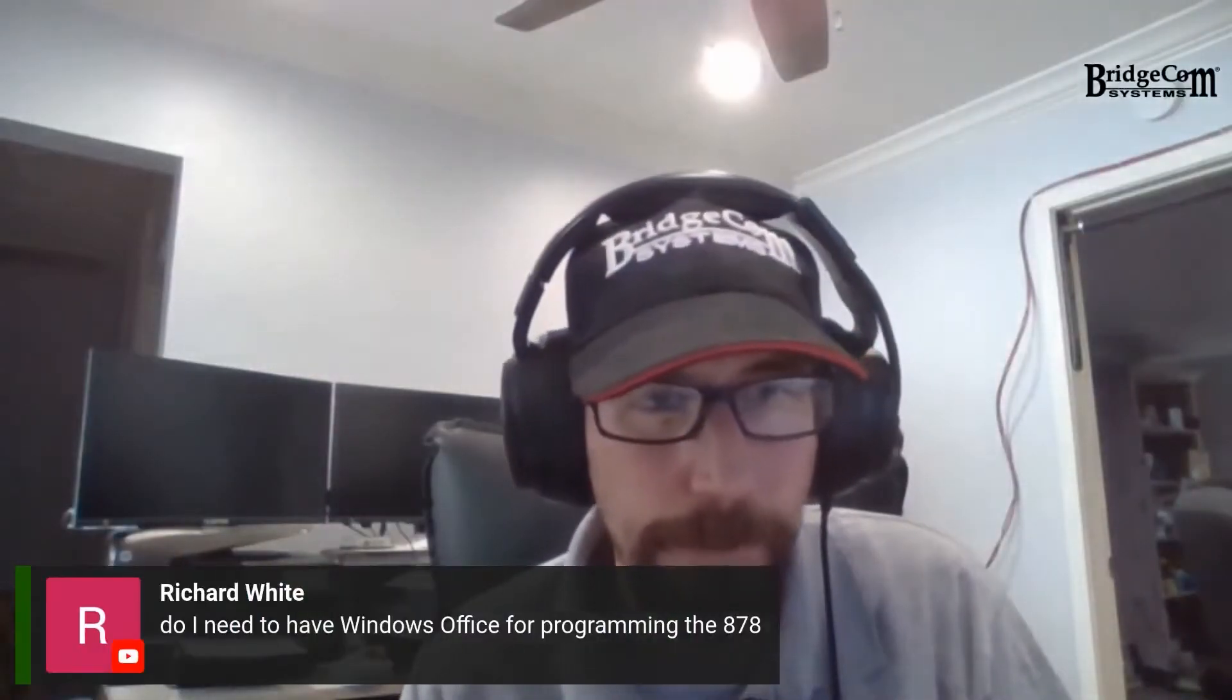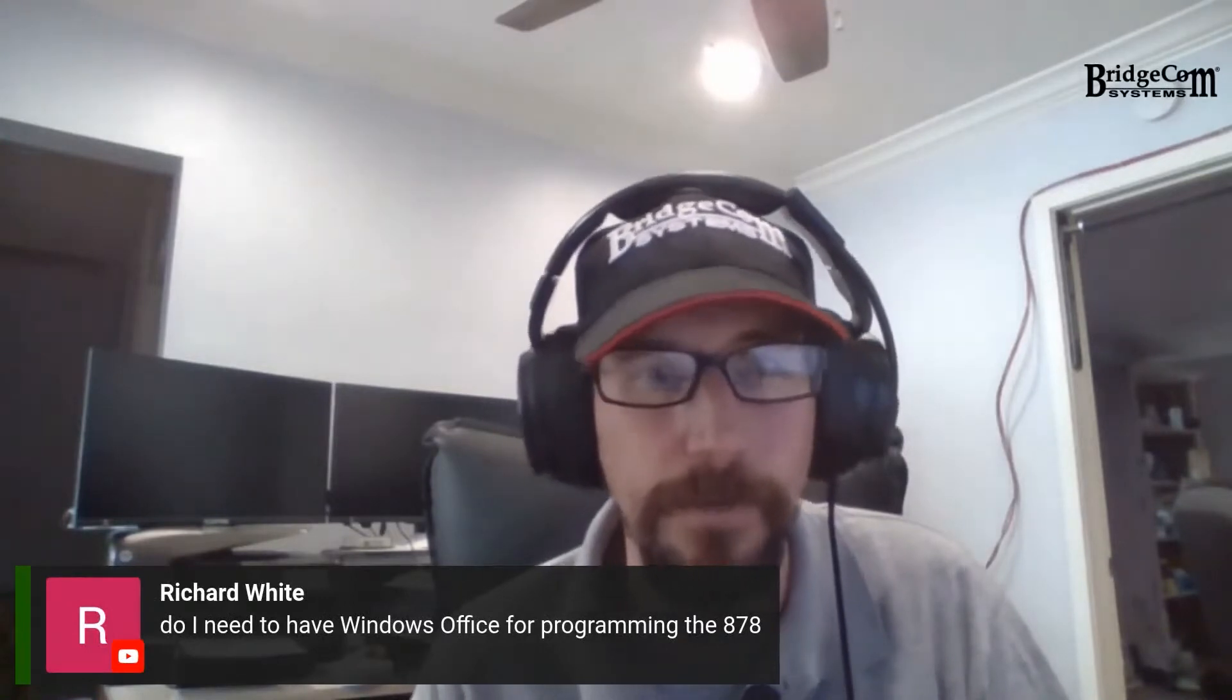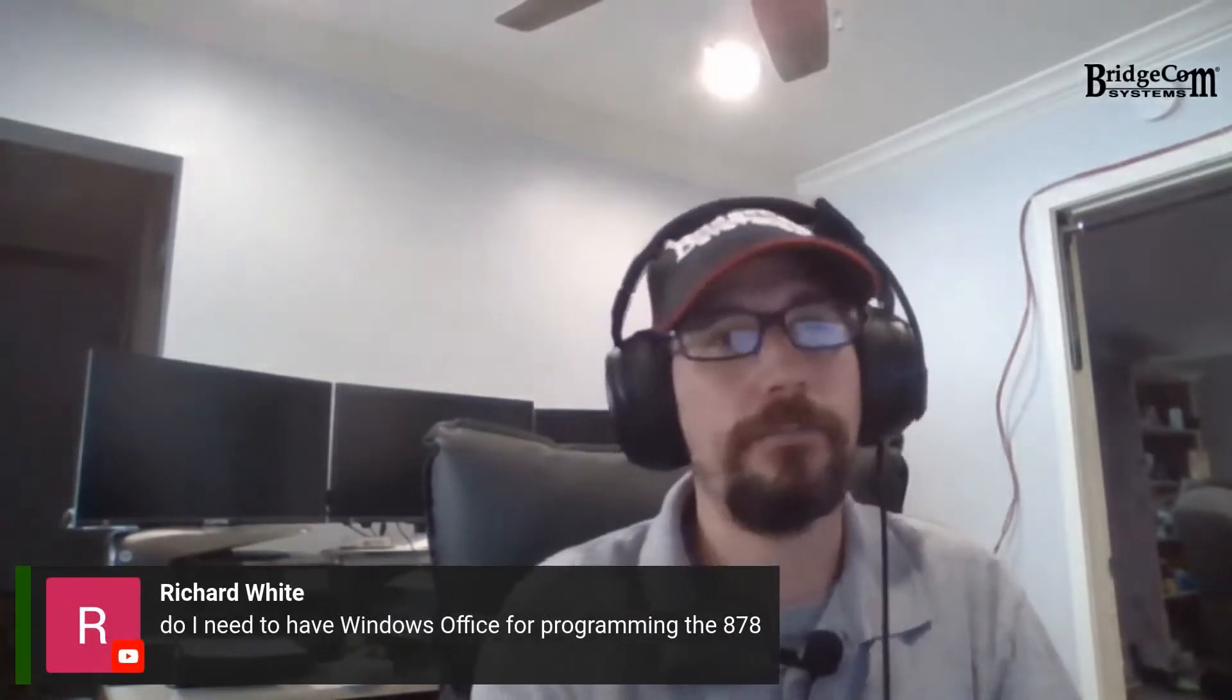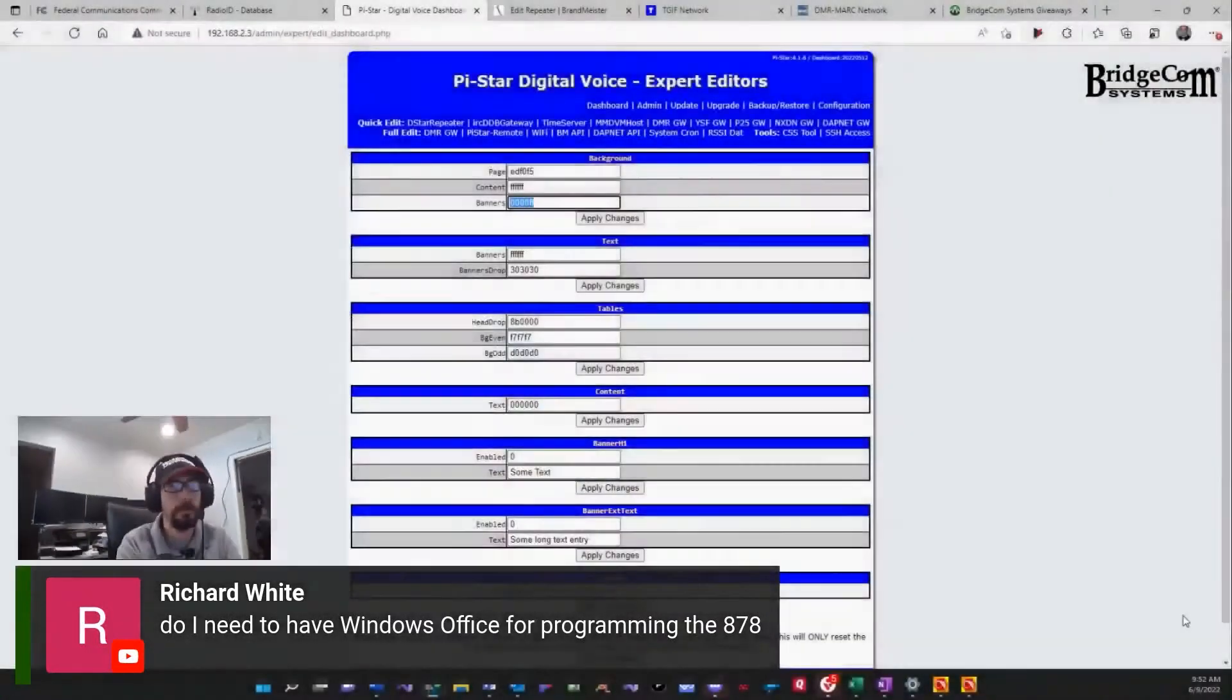Do we need to have Windows Office for programming the 878? No, actually, this is our CPS program.